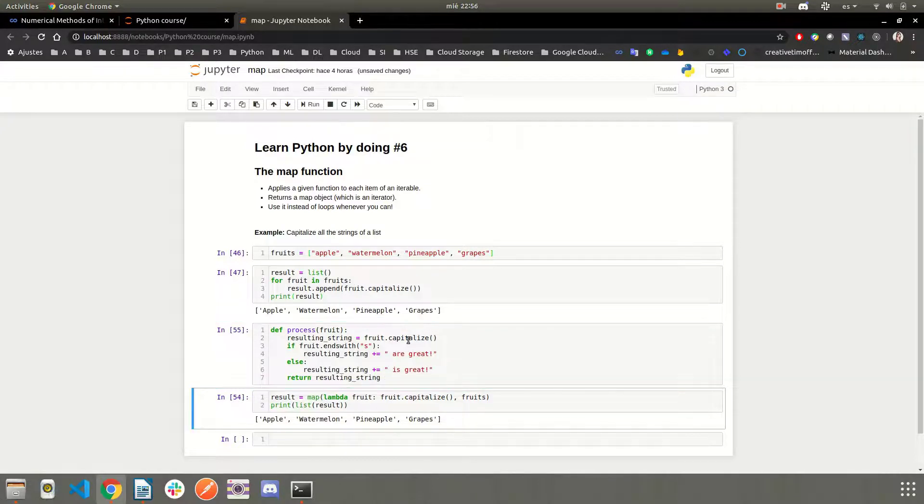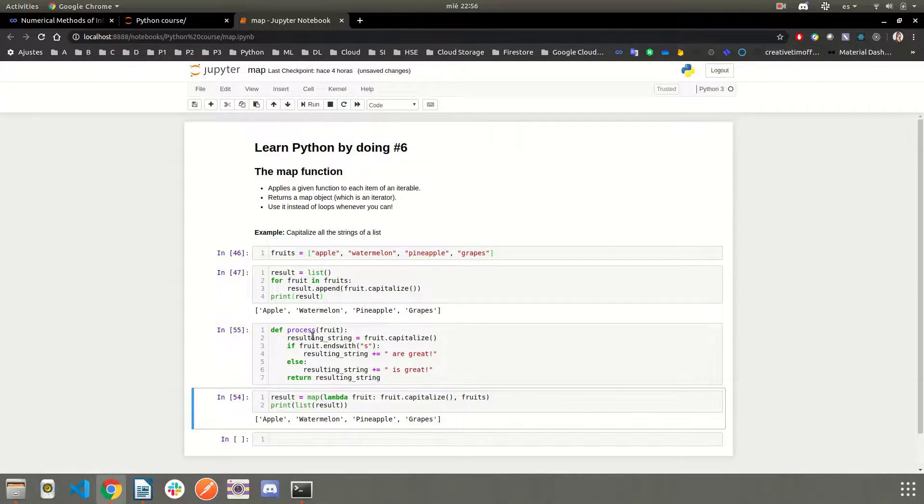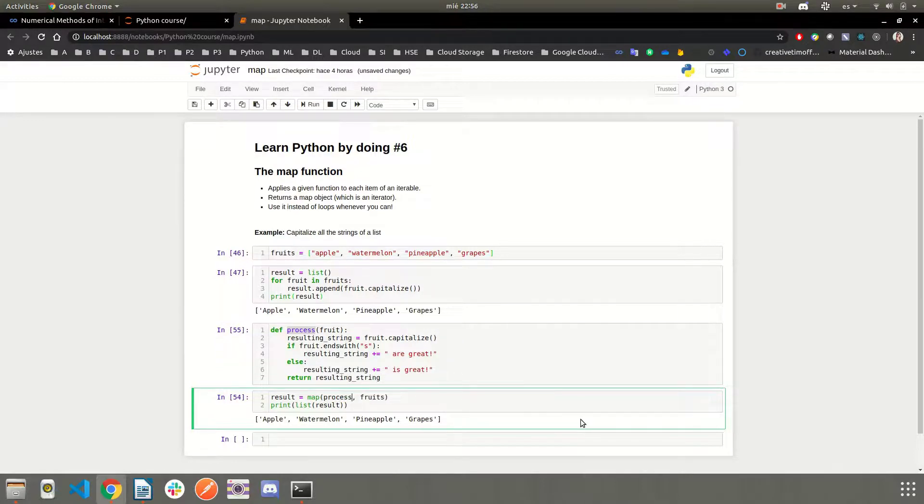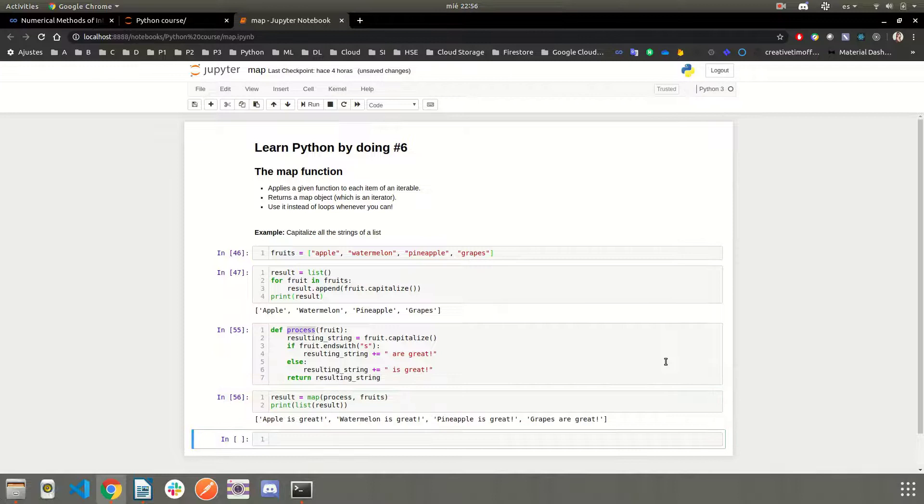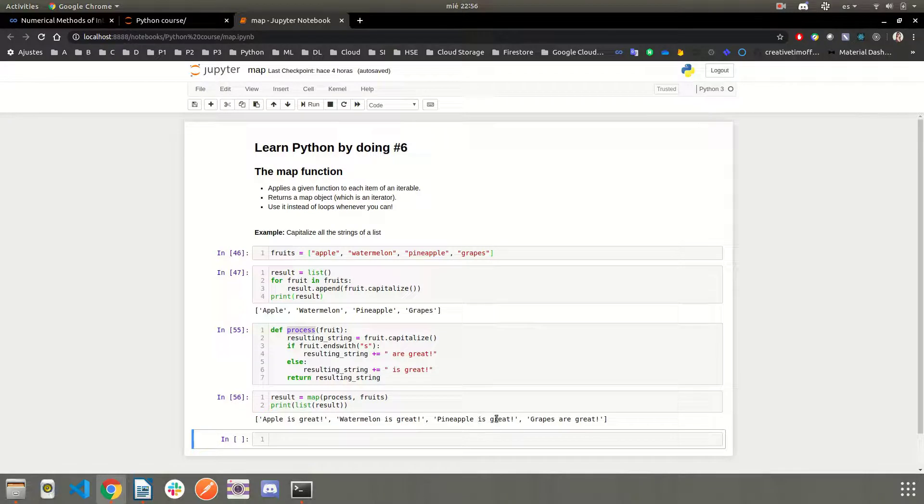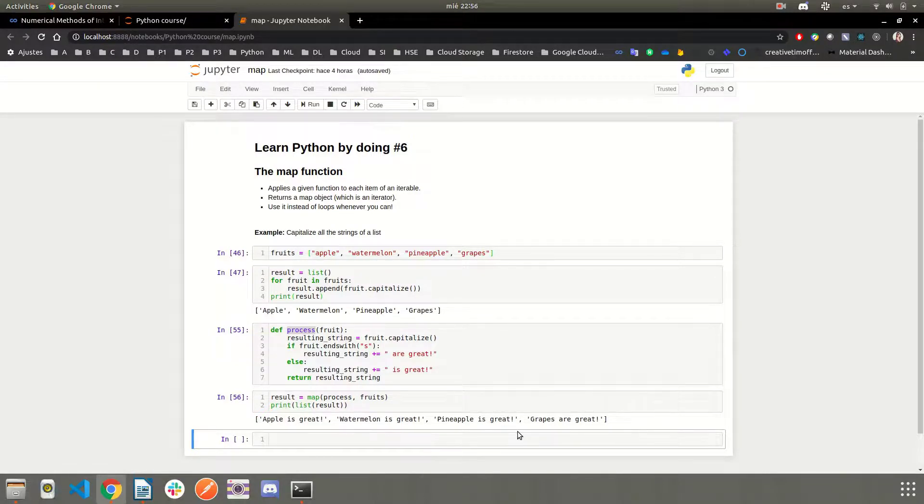And let's see, we have to replace our lambda function with our process function. So we simply replace it, and there is our result. Apple is great, watermelon is great, pineapple is great, and grapes are great, because grapes ends with an S.